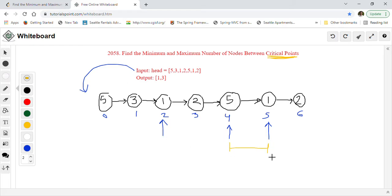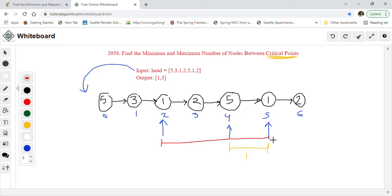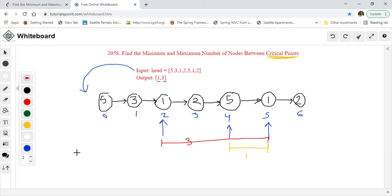In this example, the minimum distance is one — that's index five minus index four. The maximum distance is three — that's between index five and index two. So we return one as the minimum and three as the maximum. If there are no local maxima or local minima points available, we return minus one, minus one.